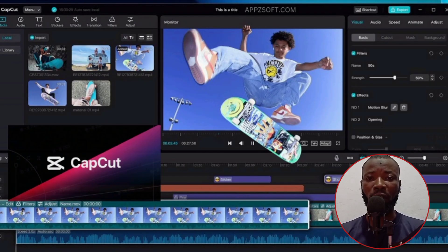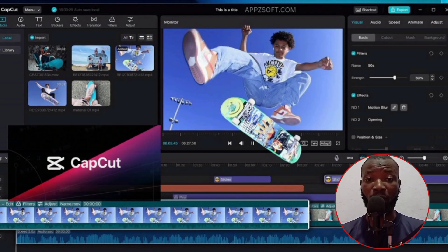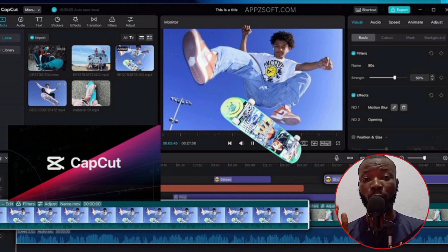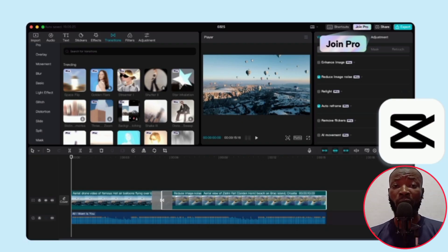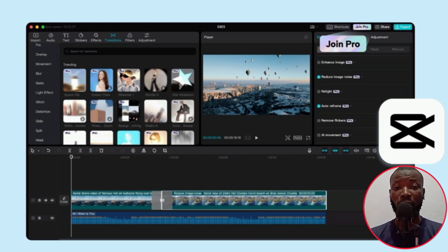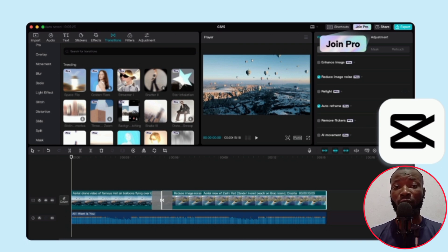CapCut has now restricted a lot of things whereby you have to pay to do those things — we call it CapCut Pro. And as a content creator, as an upcoming content creator who is not yet getting enough money to be paying for all these pro features,